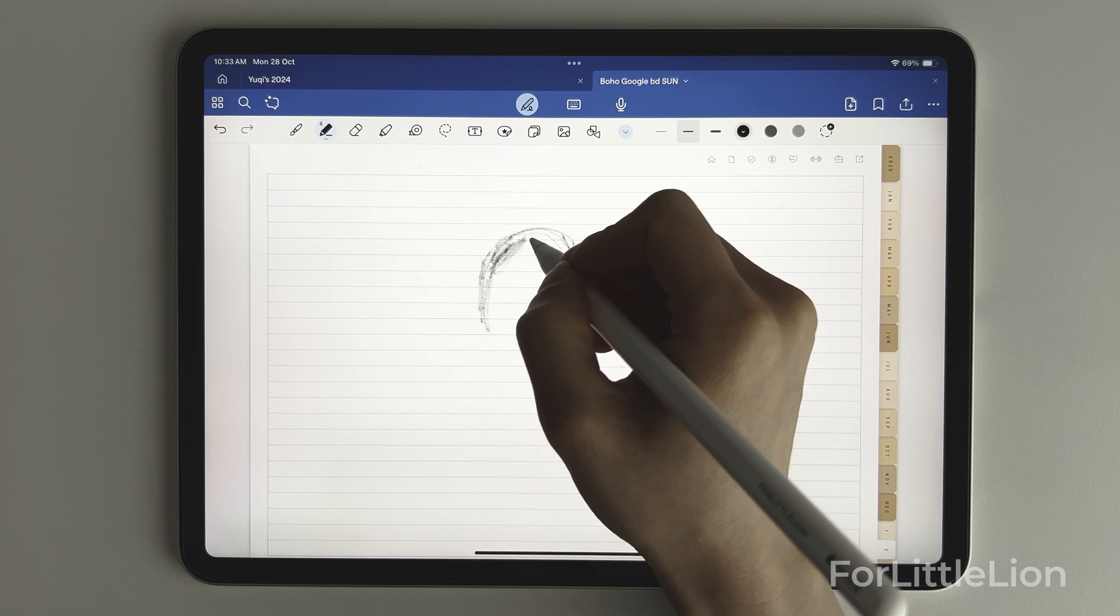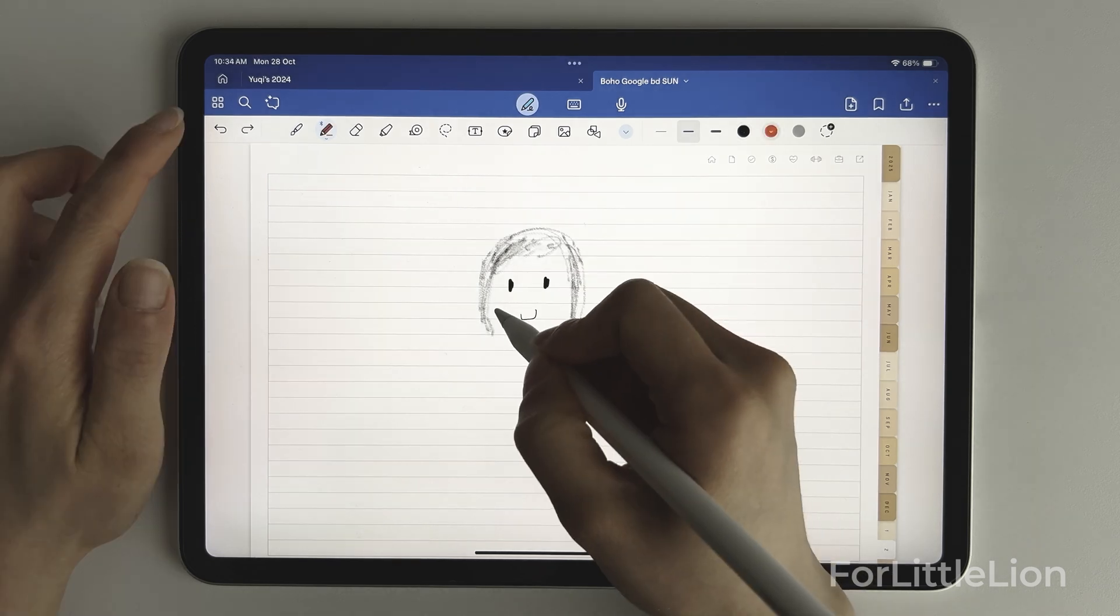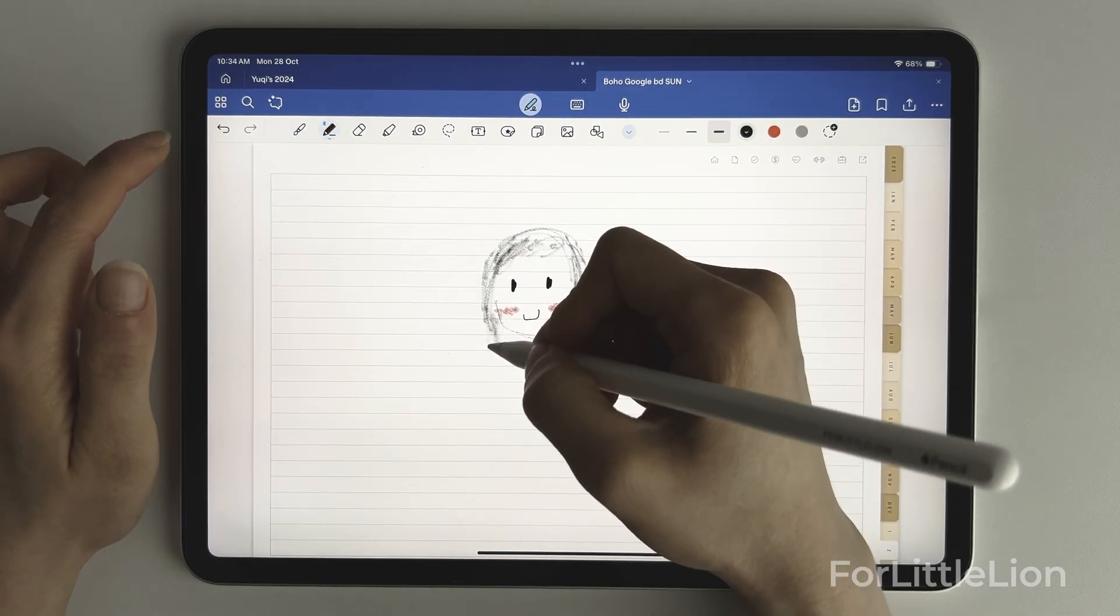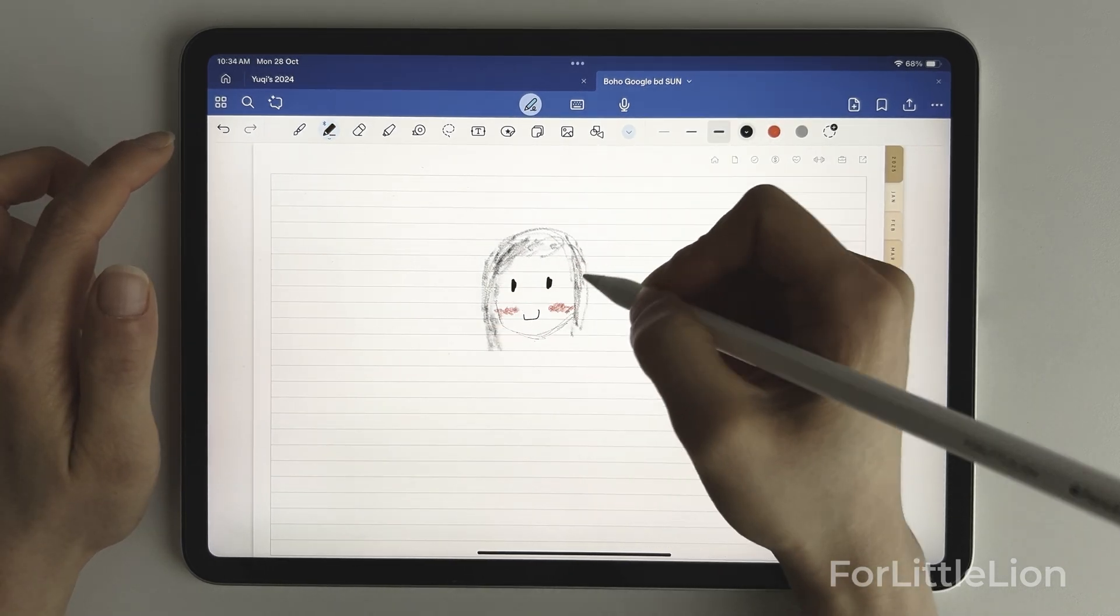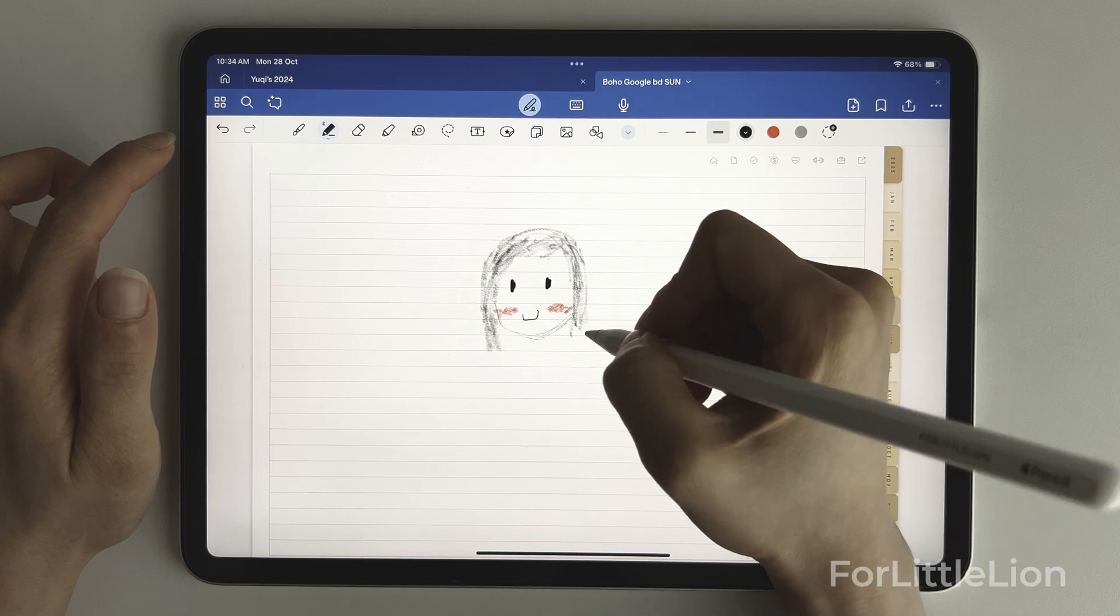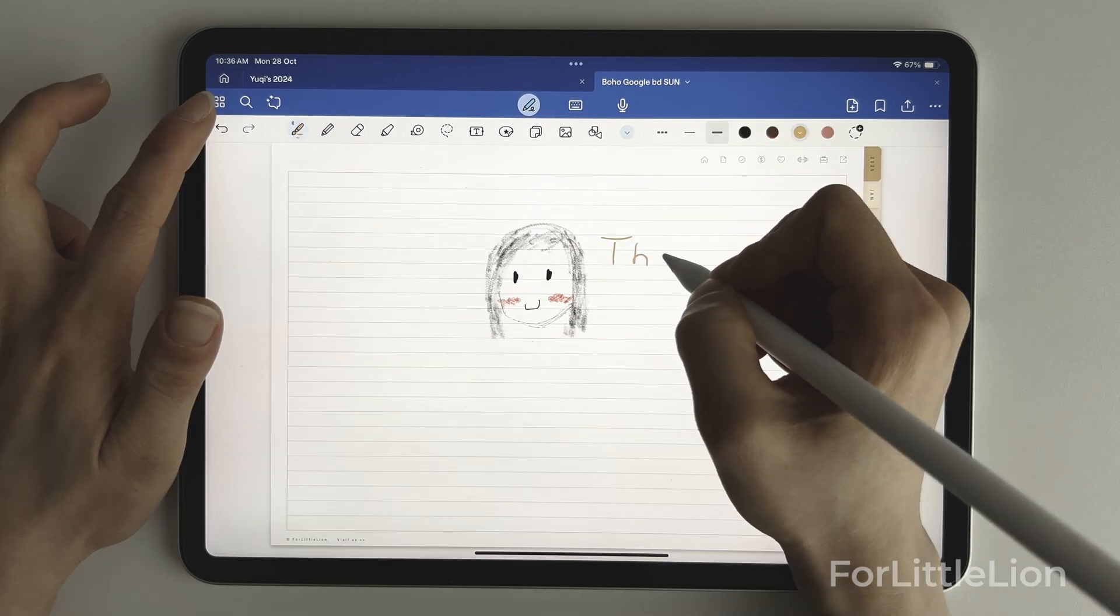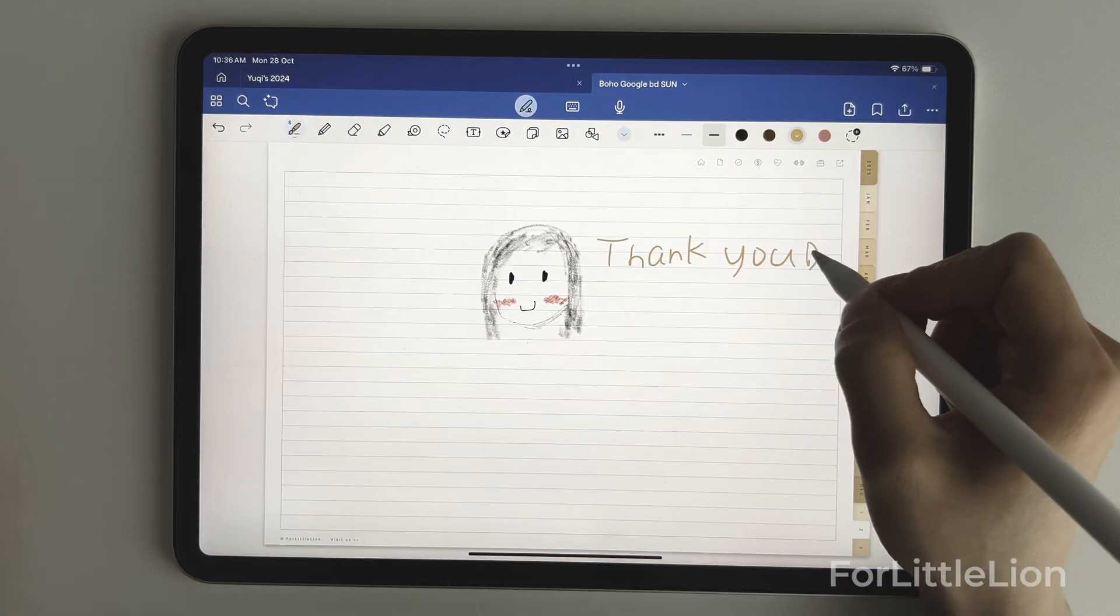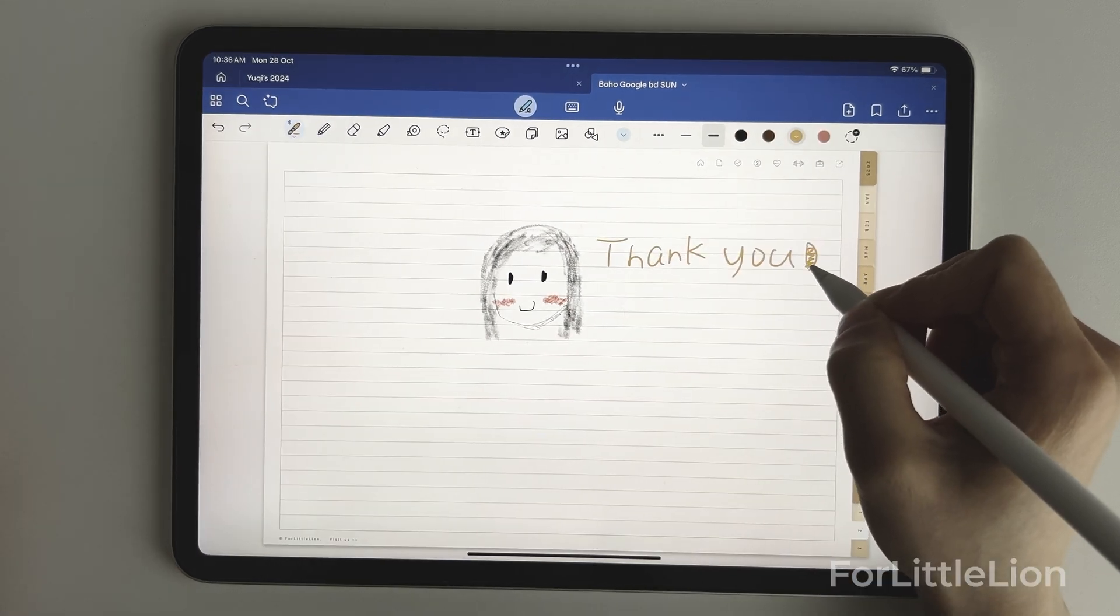Okay, this is how you navigate our planner. Let me know in the comments if you have any thoughts or suggestions. Thank you so much for supporting For Little Lion. I'll see you in my next video.